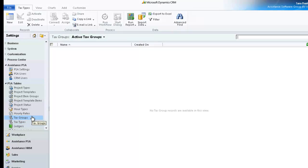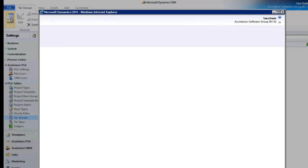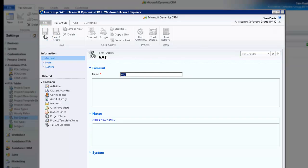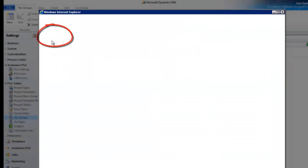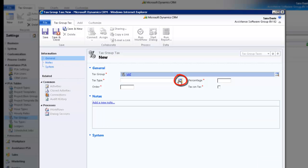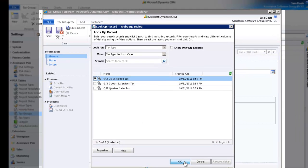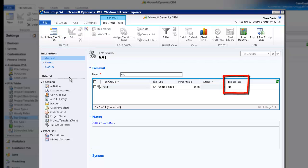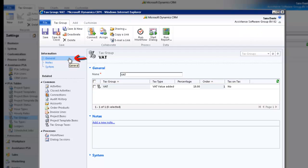Now, click Tax Groups and hit the New button. In the following screen, enter a description and save the data, but remain in the same screen. Click the Tax Group box and hit the Add New button. Using the drop-down menu, select the tax type that you have just created. Click OK. Now enter the percentage for this tax type. The Order field will indicate to PSA in what order it should calculate the tax. You must enter a value here, even for a single tax type. Enter 1, and leave the Tax on Tax box unchecked. Hit the Save and Close button. Notice that now PSA displays a No in the Tax on Tax column. Click General to change the top bar ribbon. You have completed the creation of your tax group.